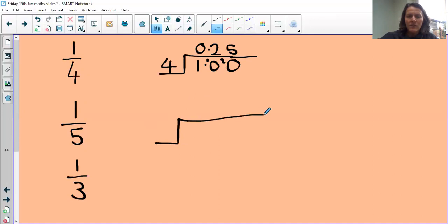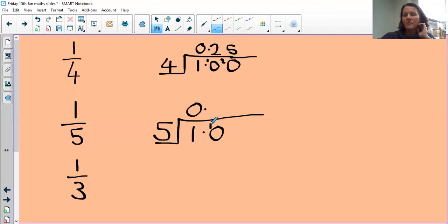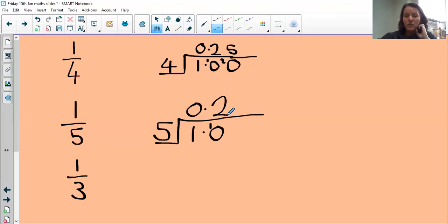Let's keep the decimal in. The whole number is one and we're dividing it into five equal parts. How many times does five fit into one? No. Put the decimal, put a zero. I have one left over. How many times does five fit into ten? Two. So a fifth is 0.2.